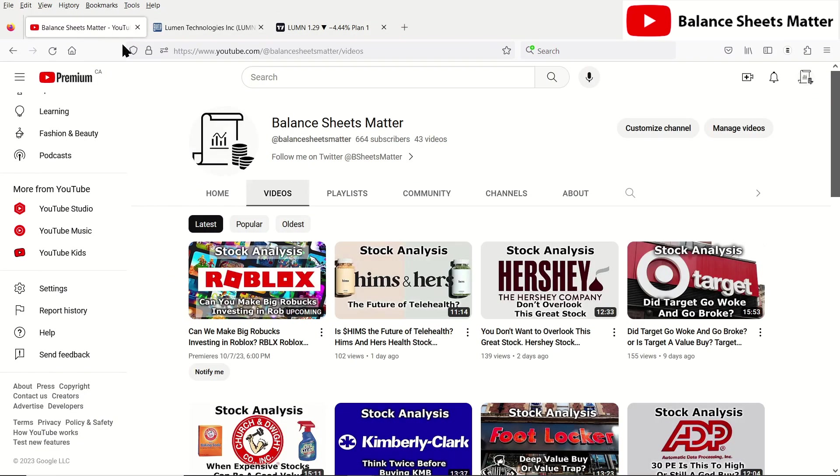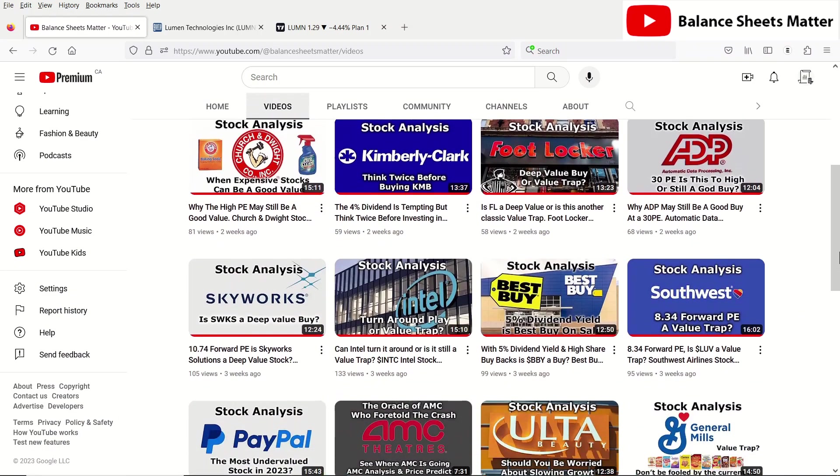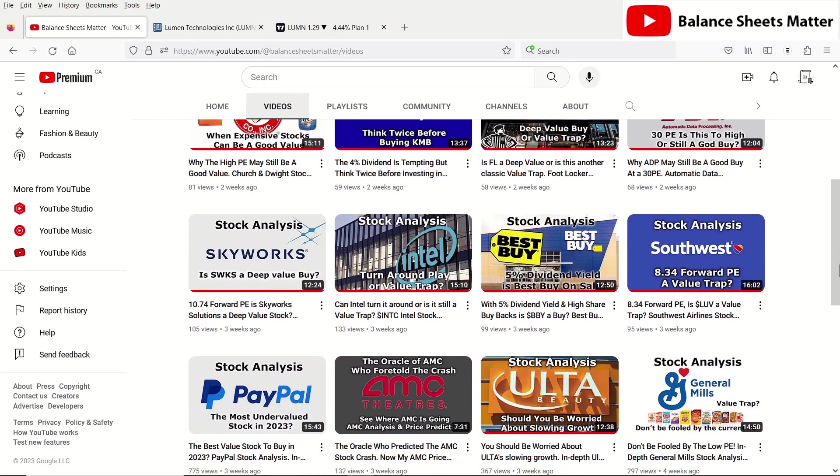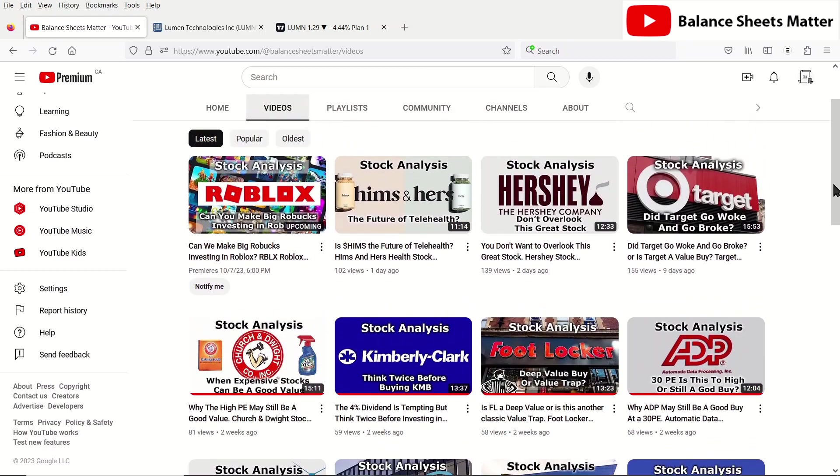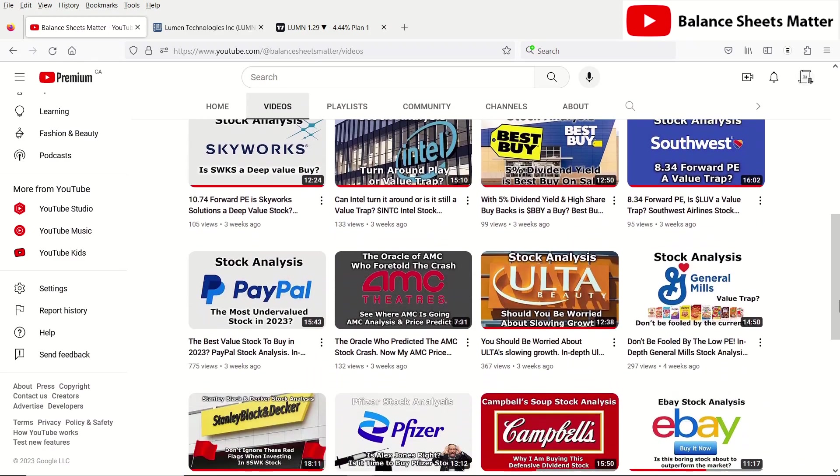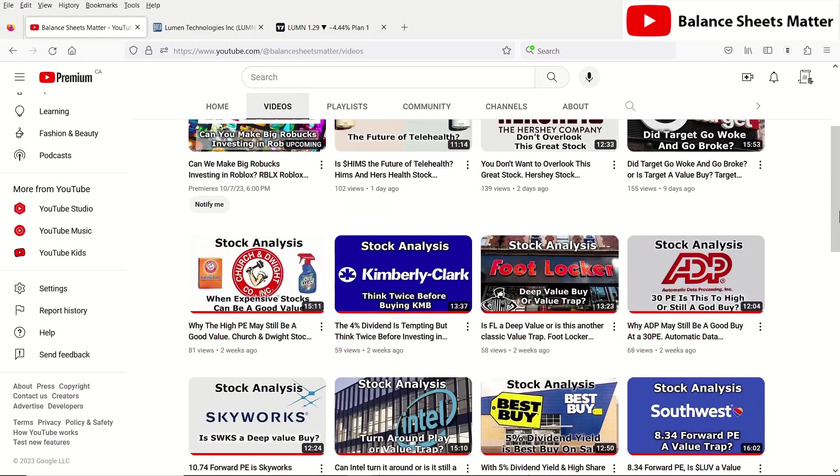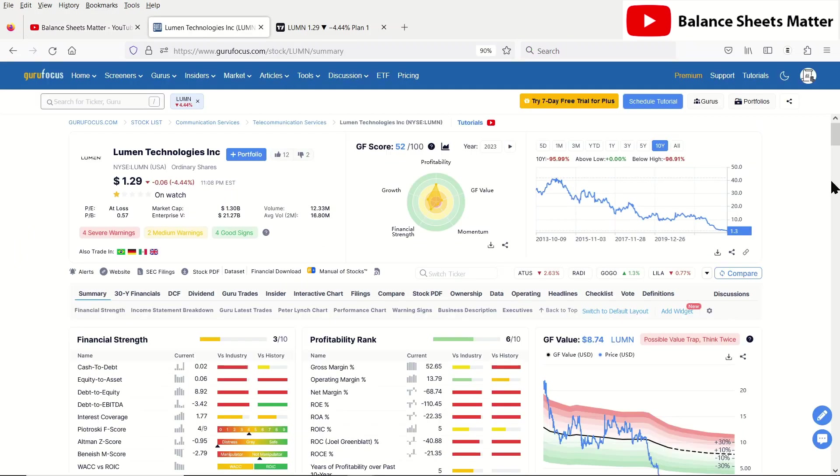Before we get into the stock analysis, make sure to subscribe to my channel, Balance Sheets Matter. I do stock analysis videos, so if you want to get good ideas on stocks to buy or value stocks to avoid, make sure to subscribe to my channel. Let's get into the stock analysis now.